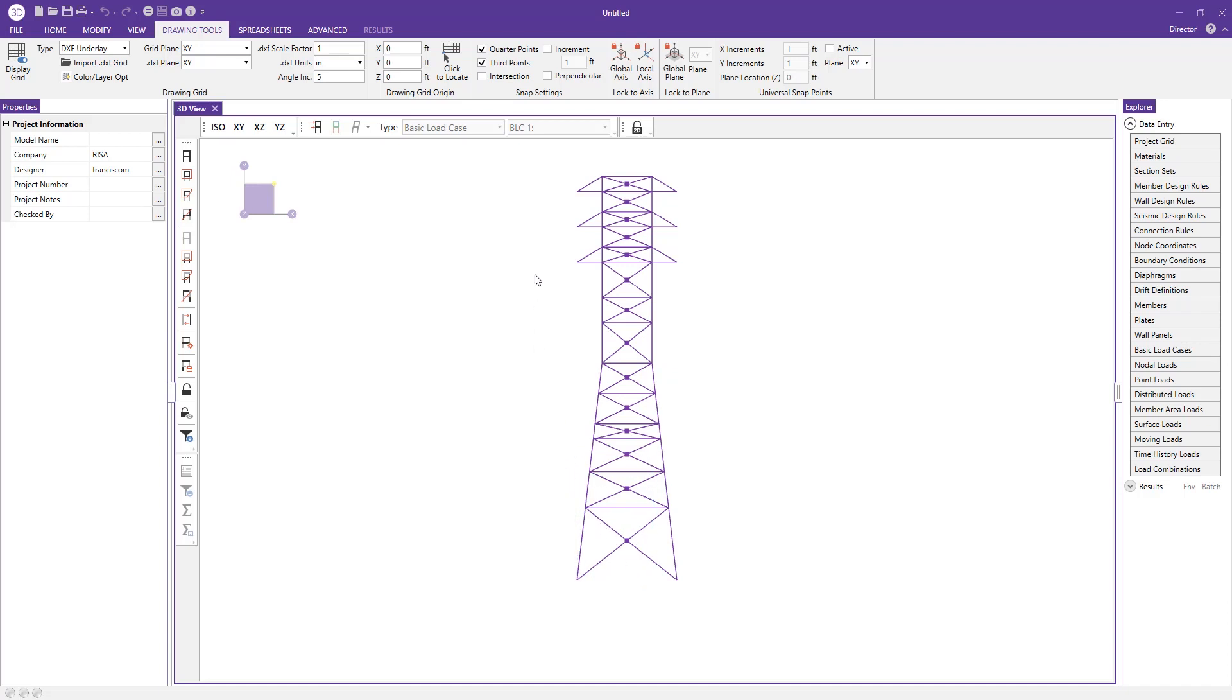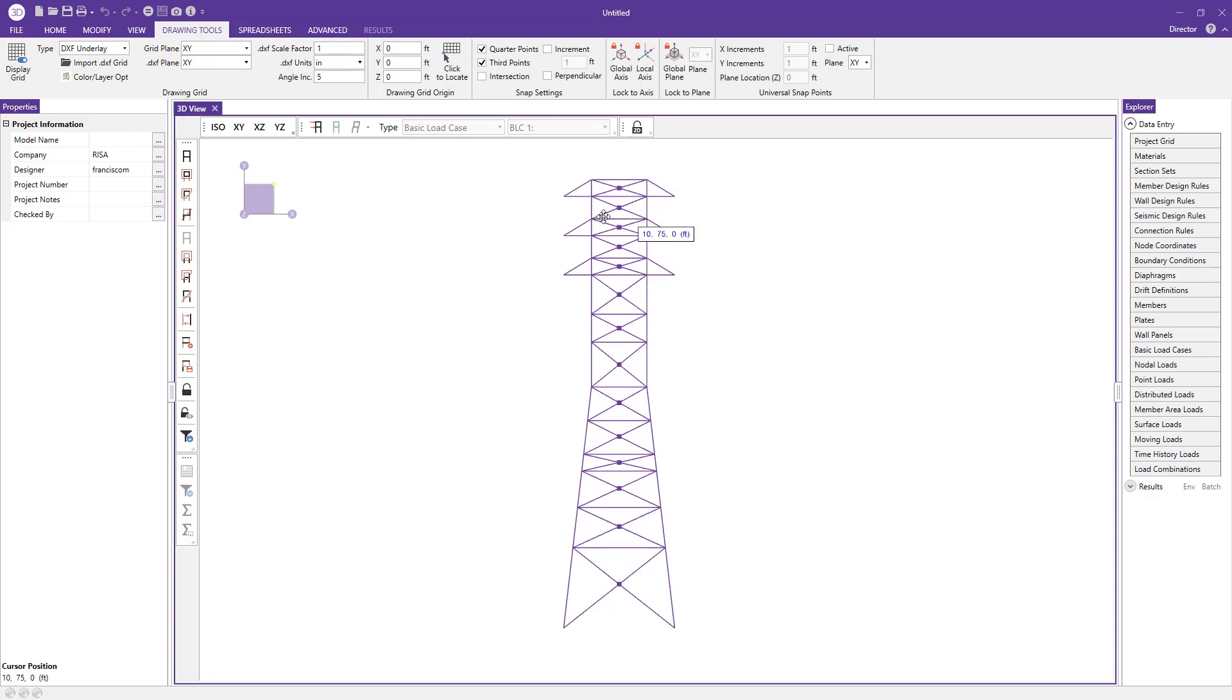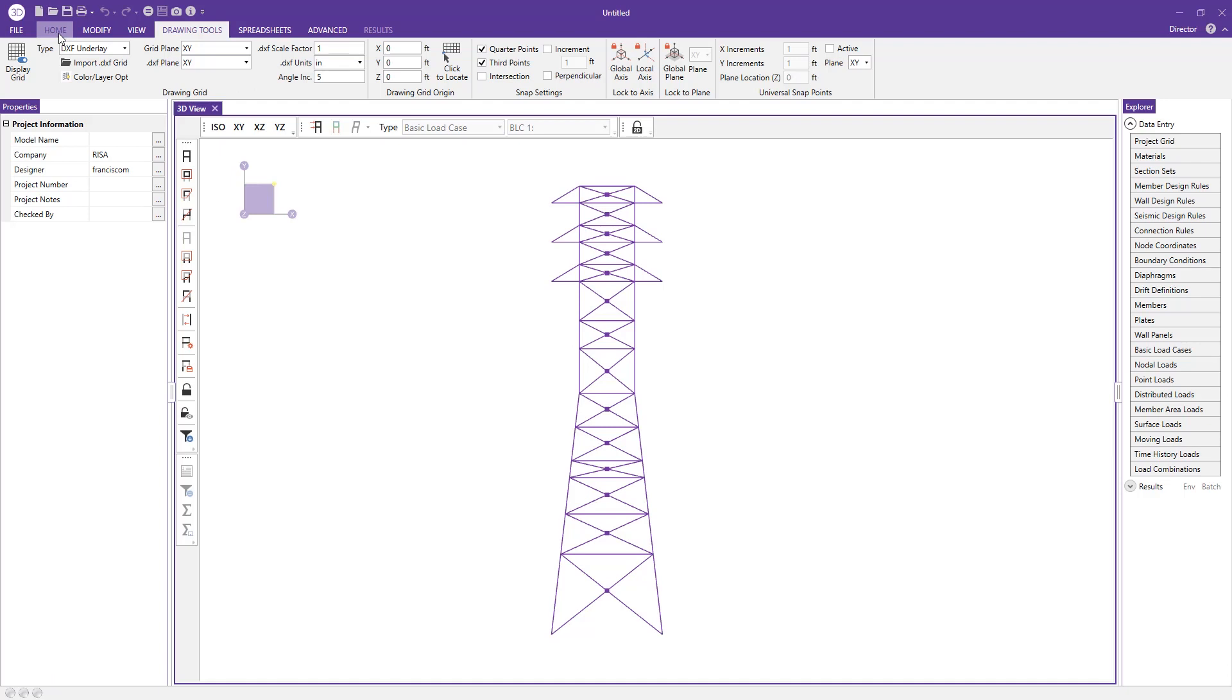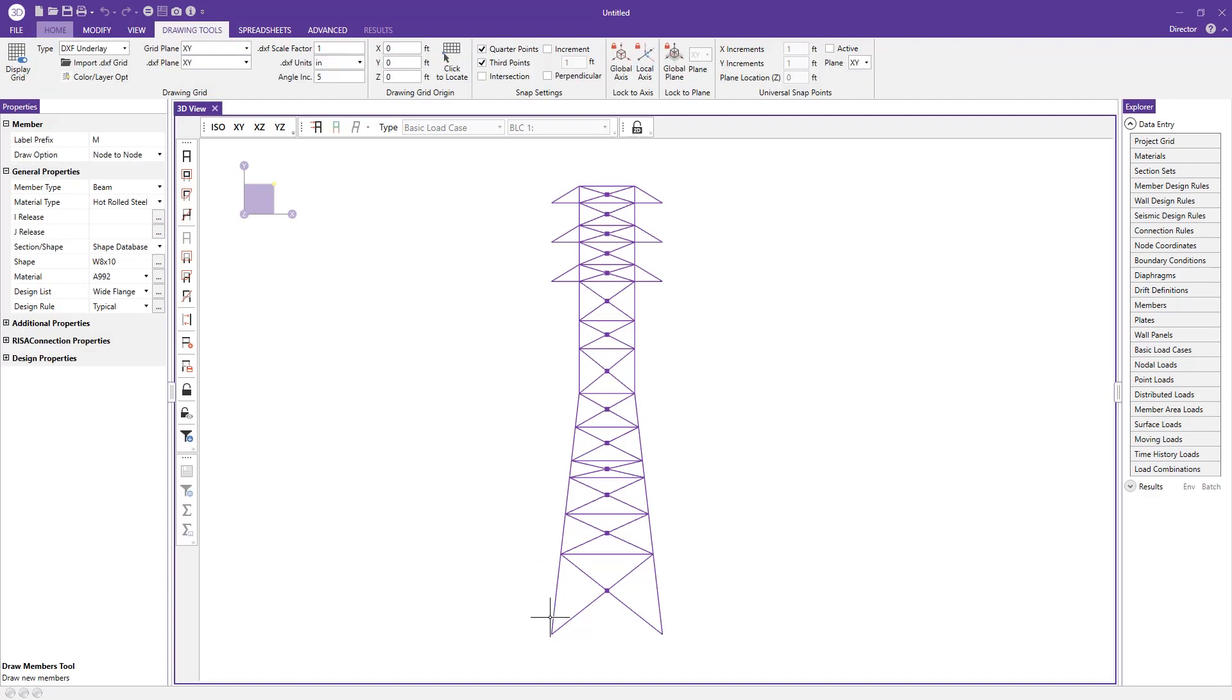Just to clarify, this isn't actual members. If I click on these, you can see nothing happens and there's no properties for them. It's really just a tracing paper if you will to begin mocking up your model. If I go back into my home tab and click my members button, I can now start using these intersection points.